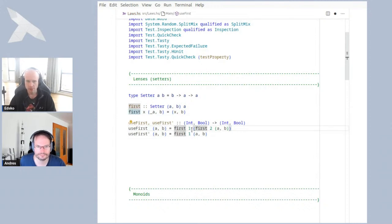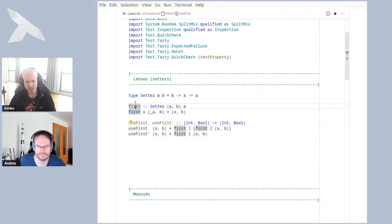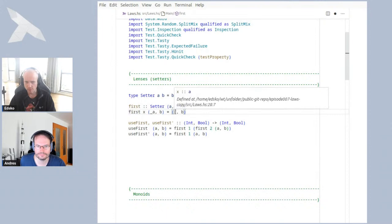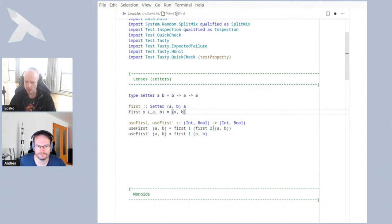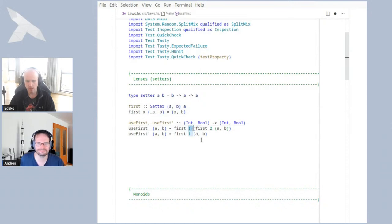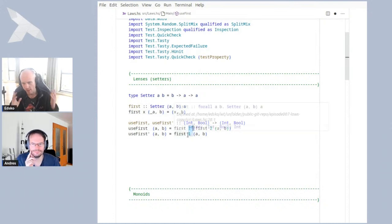We should be able to say that setting to `2` and then to `1` is the same as just setting it to `1`. We can see that in this case: we know what `first` does — it just replaces the first component by the element we specify. So we replace it by `2` here, and then by `1`, so we might as well just replace it by `1` straight away.